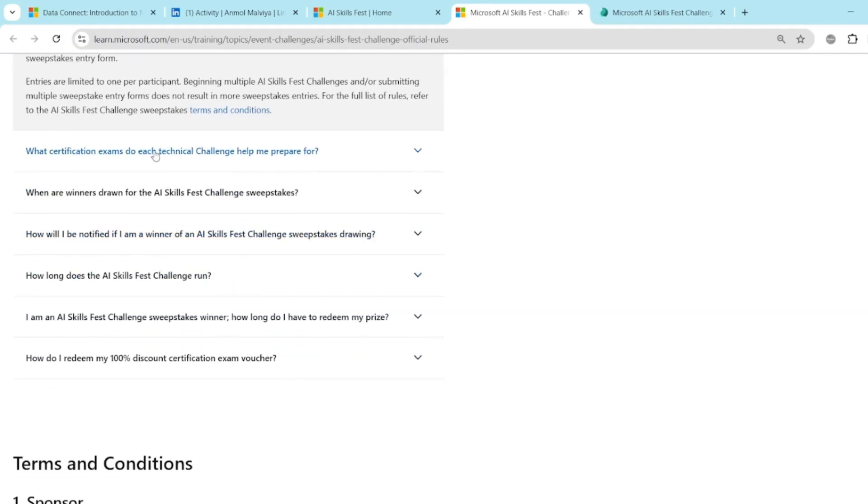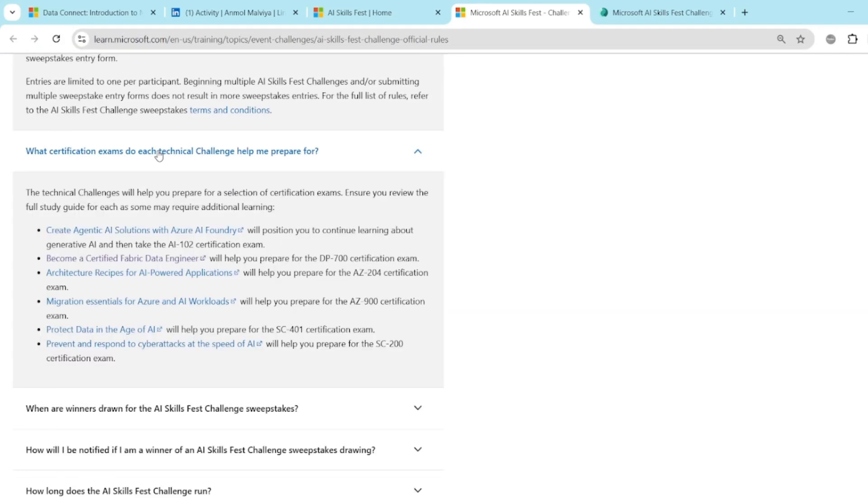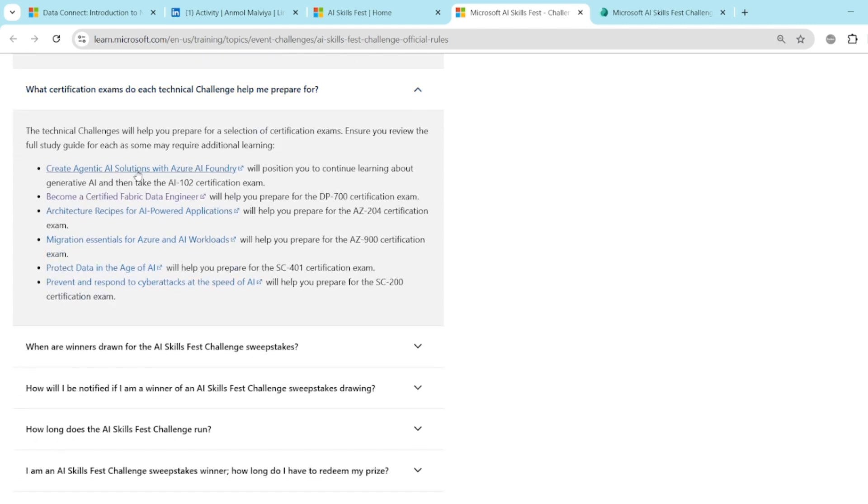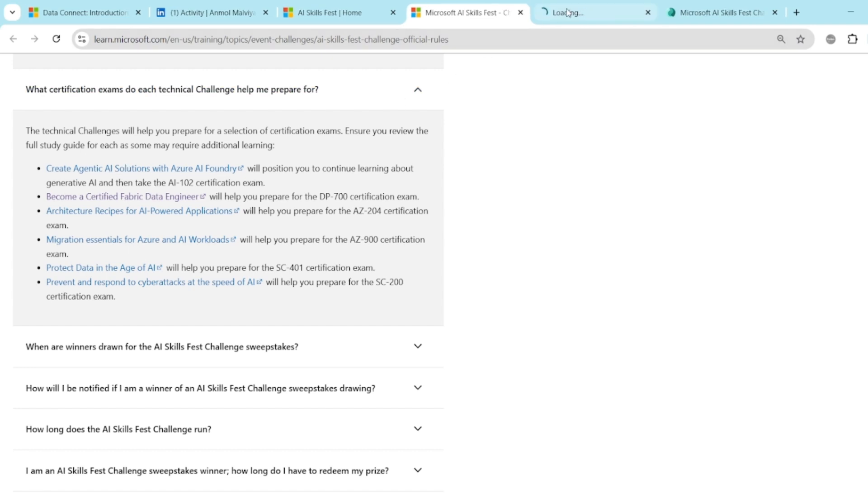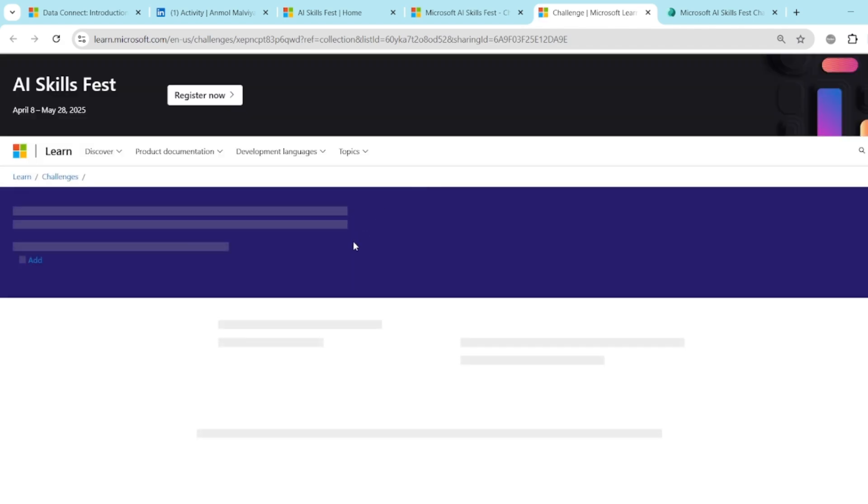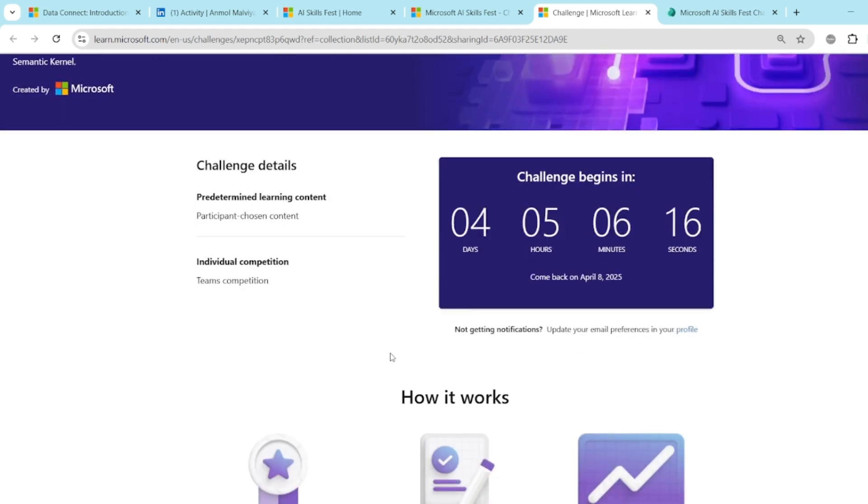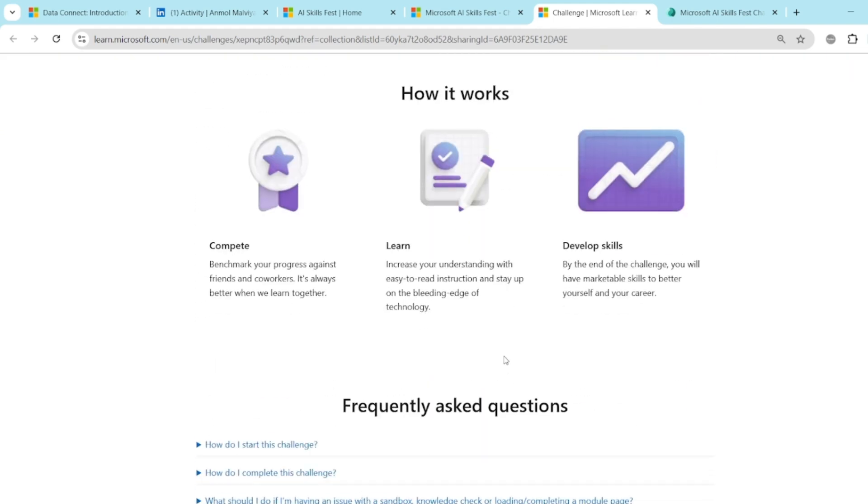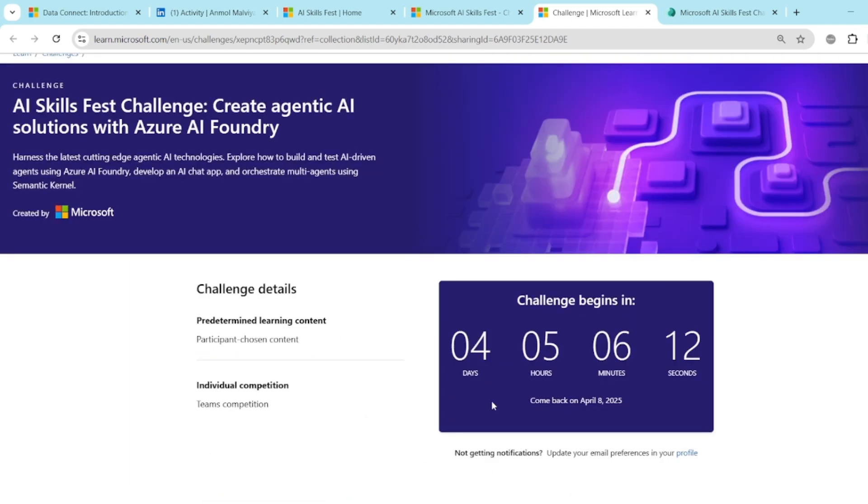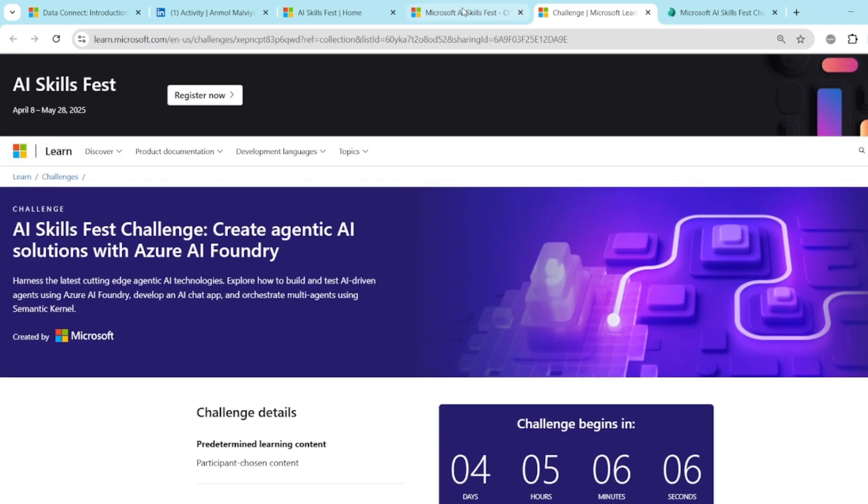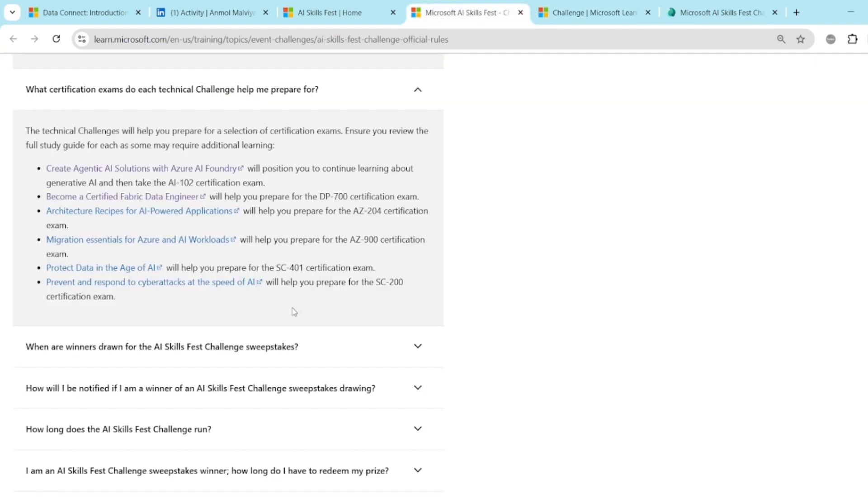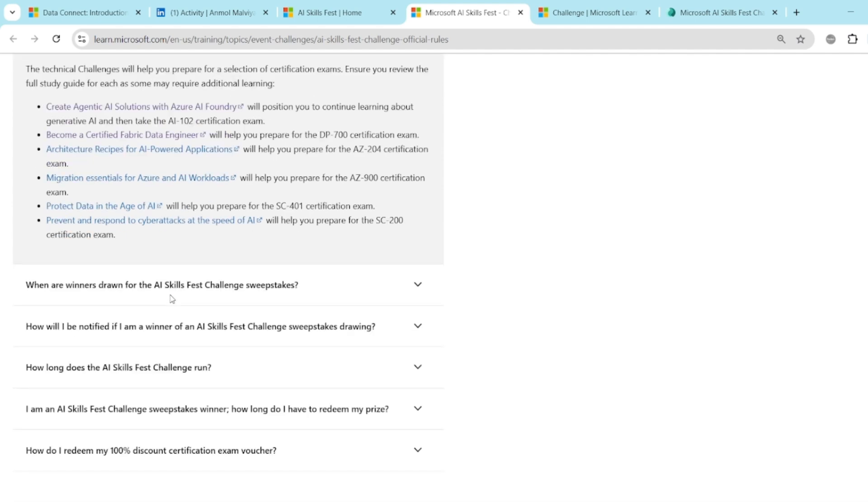What certification exam to each technical challenge help me prepare for? There are, you can see 1, 2, 3 and around 6, 7 challenges going on. So you can simply open this, read more about this, like what this challenge is. You will find out that this challenge is related to a genetic AI solution with Azure AI Foundry. So right now you are not getting the option to join the challenge, but after this deadline will come close or you can come on 8 April and you can register in this and then you will be eligible to get the coupon. So there are so many challenges going on.